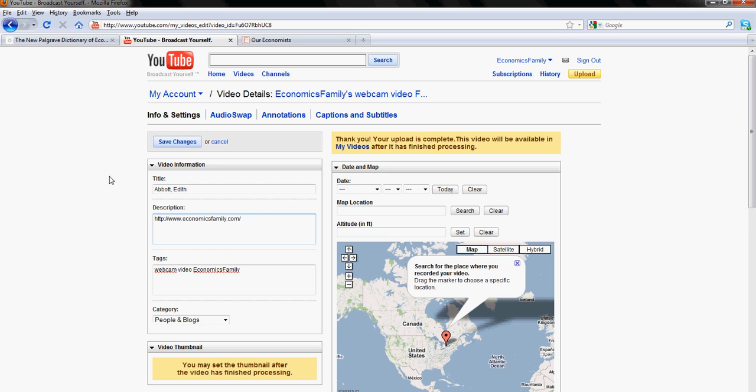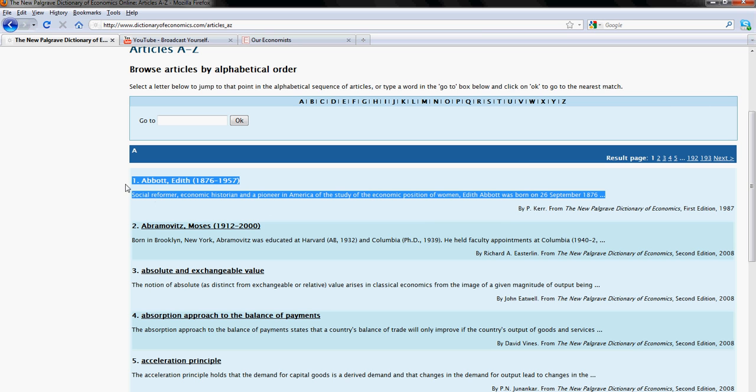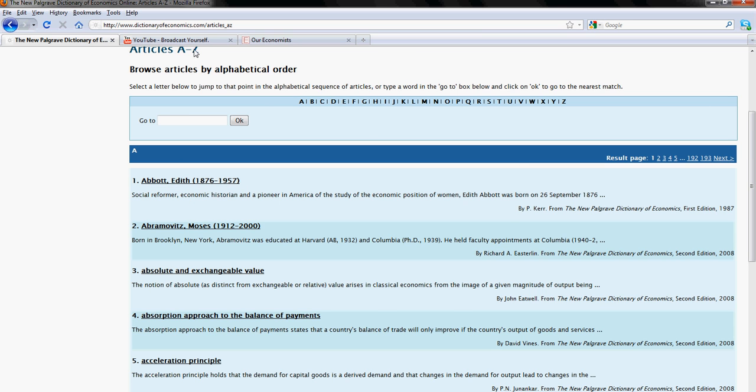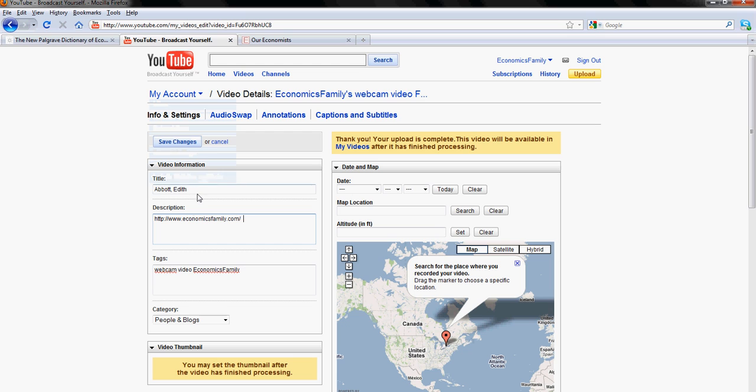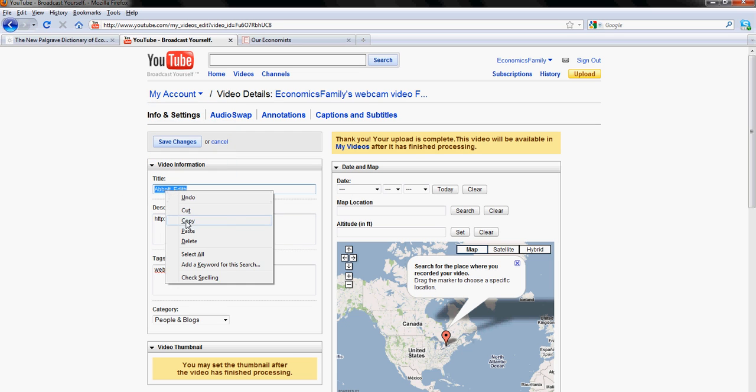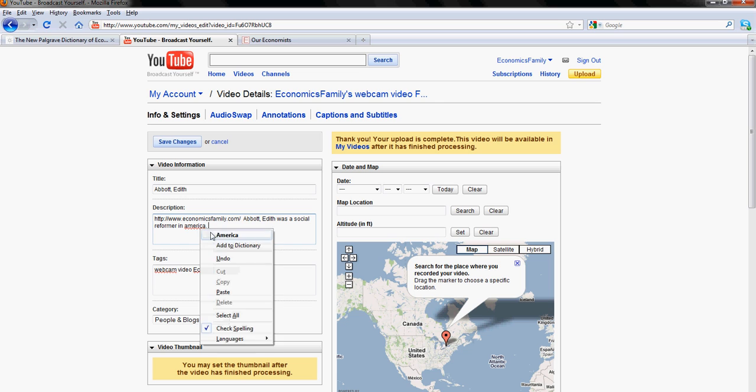You'll need to write a little bit about description. If you want you can read again. So it says that Edith Abbott was a social reformer in America. And now very important thing.